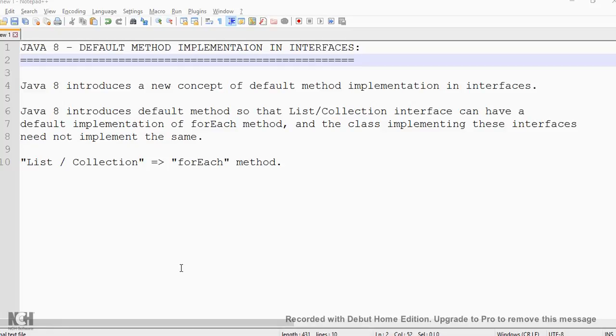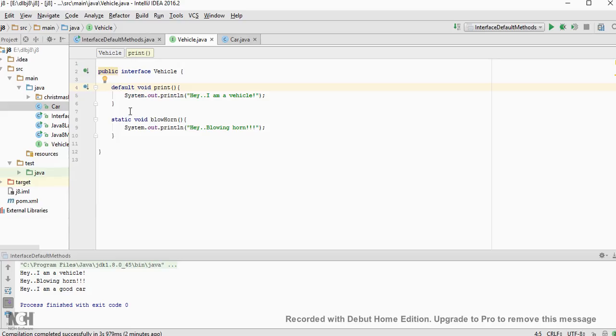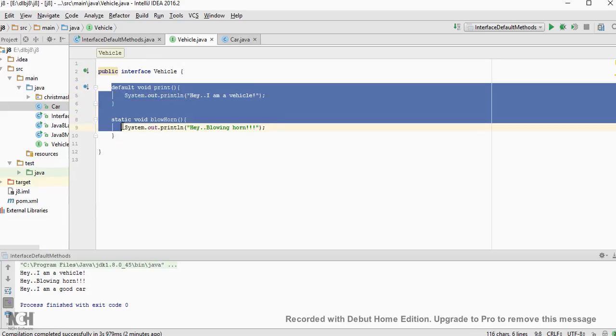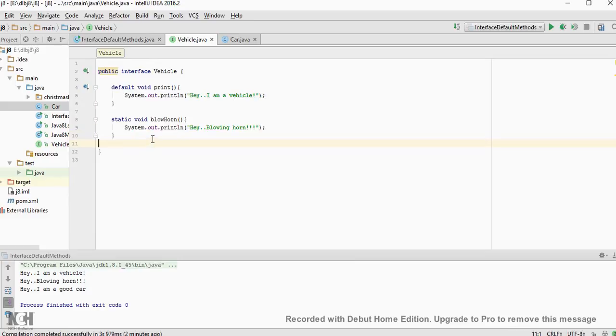Before Java 8, in interfaces you can't have a default method like this. You can only have the method signatures and you cannot have a method body in interfaces.